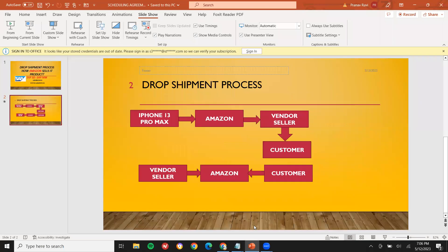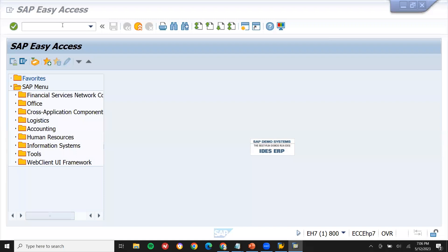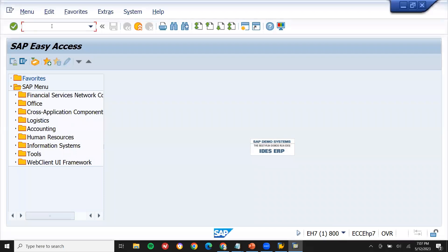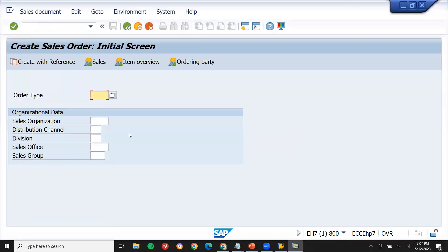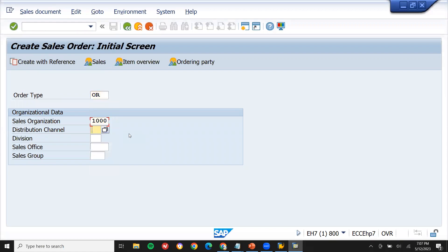Let me show that in the SAP system. Now I want to create the sales order — go to VA01. Enter the sales organization 1000, distribution channel 10, division 00.